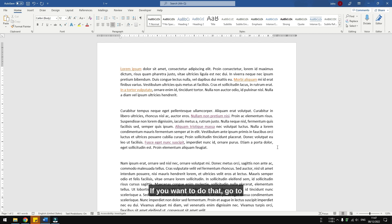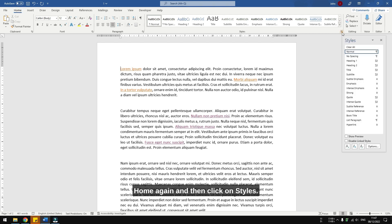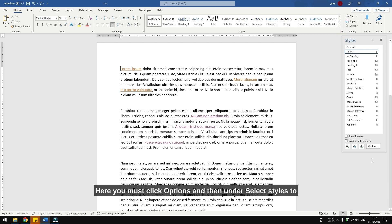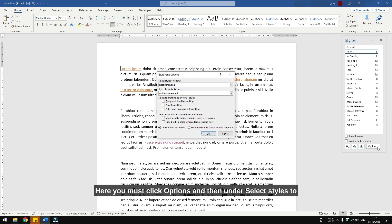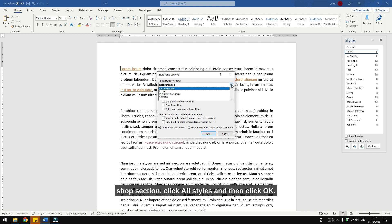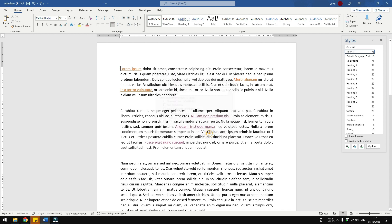If you want to do that, go to home again, and then click on styles. Here you must click options, and then under select styles to show section, click all styles, and then click OK.